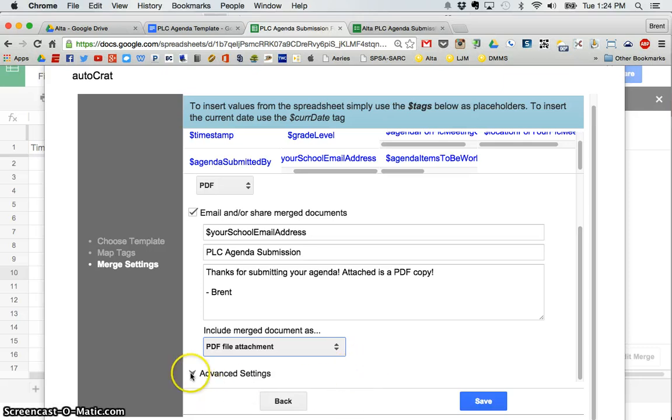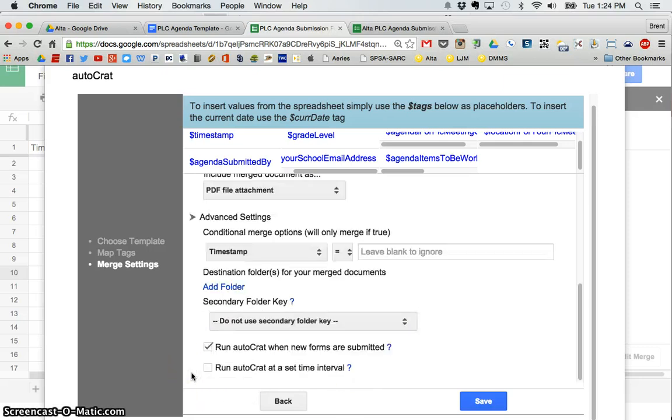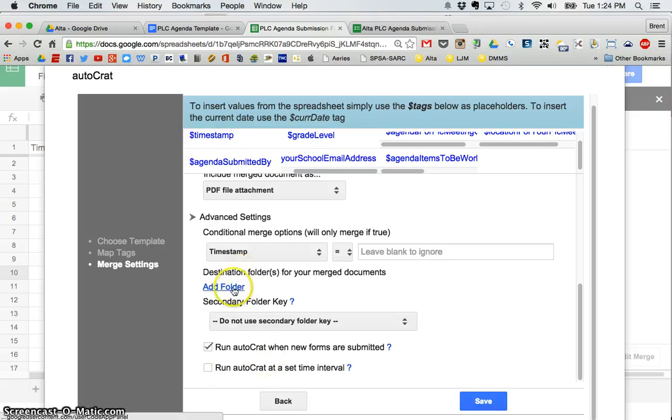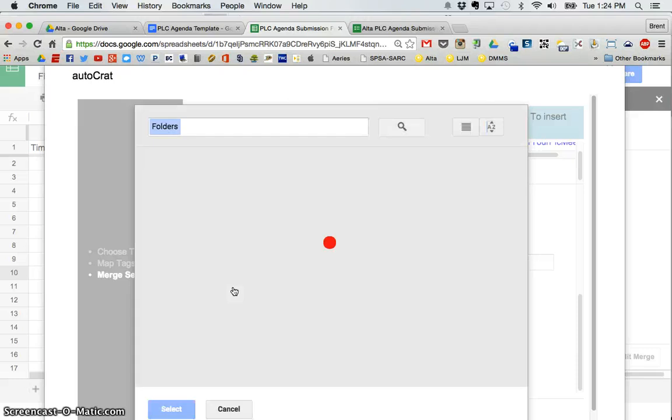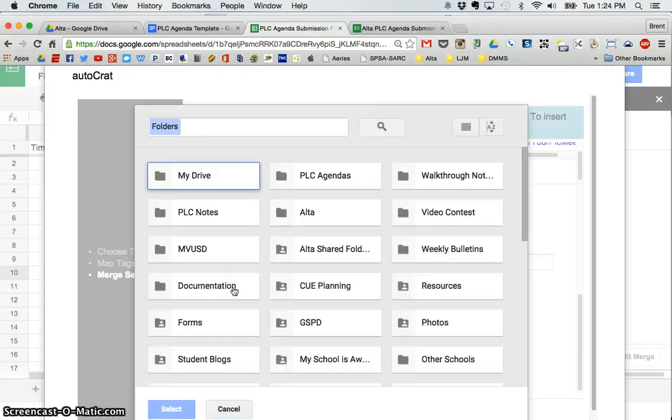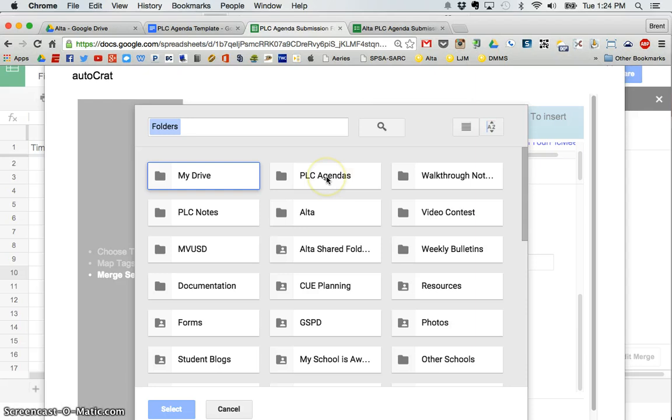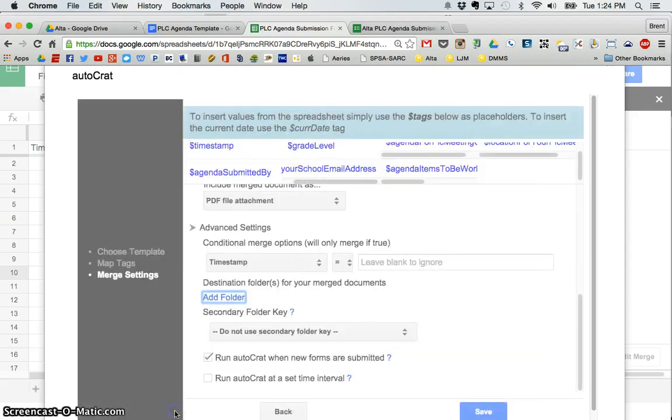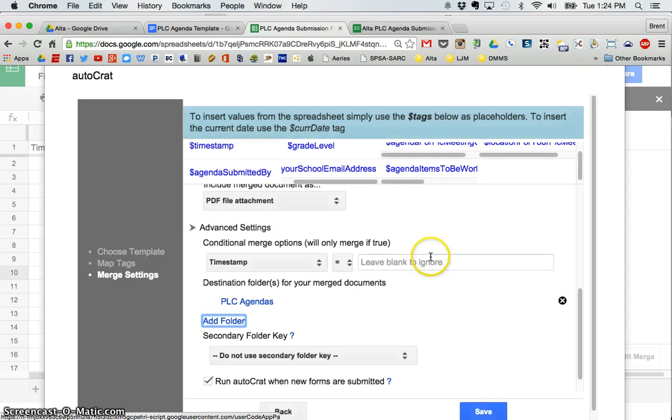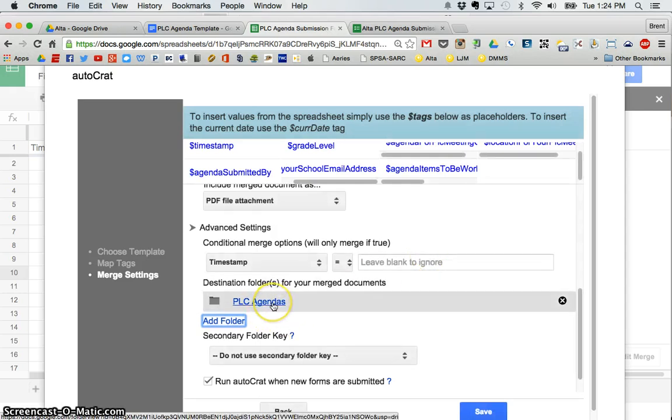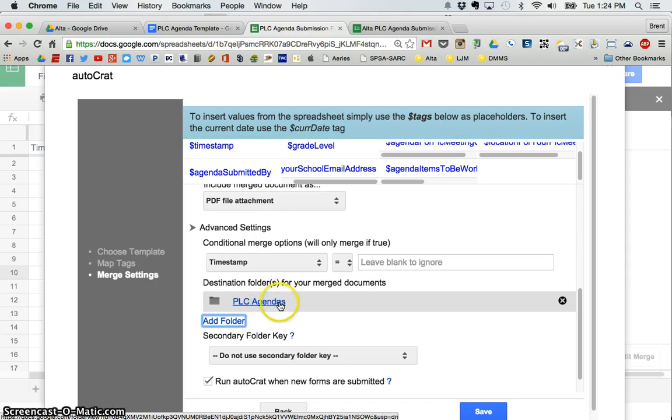And a couple more steps, advanced setting. Right here, I want to add where do I want that PDF that's going to be created, or if you choose a Google Doc, where do I want it to go? So I'm going to choose the folder. I'm going to put it in a folder that I've created called PLC agendas. So I'm going to select that. Click select. So now when it is done,